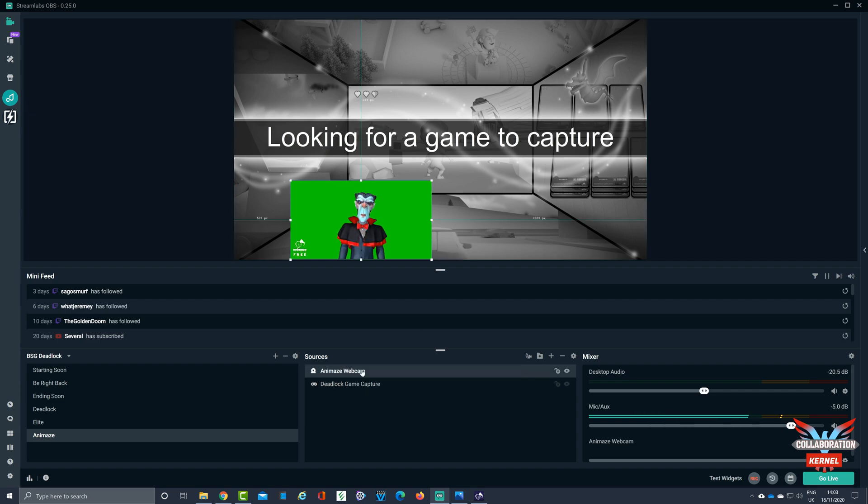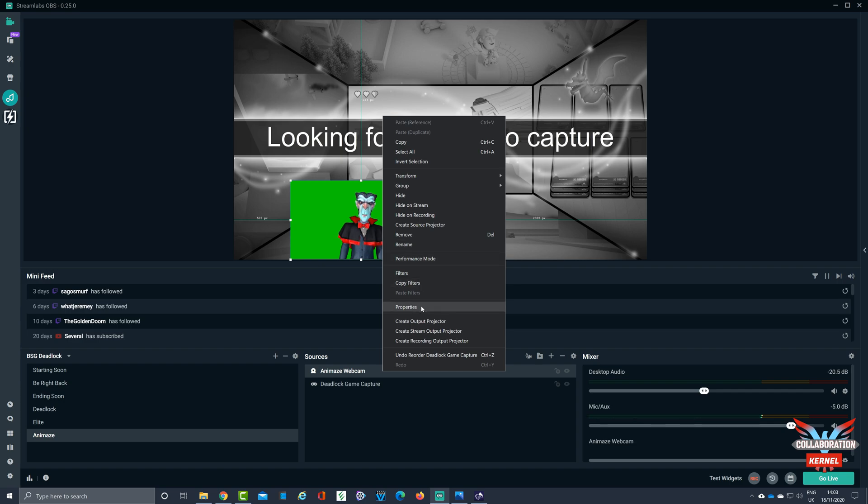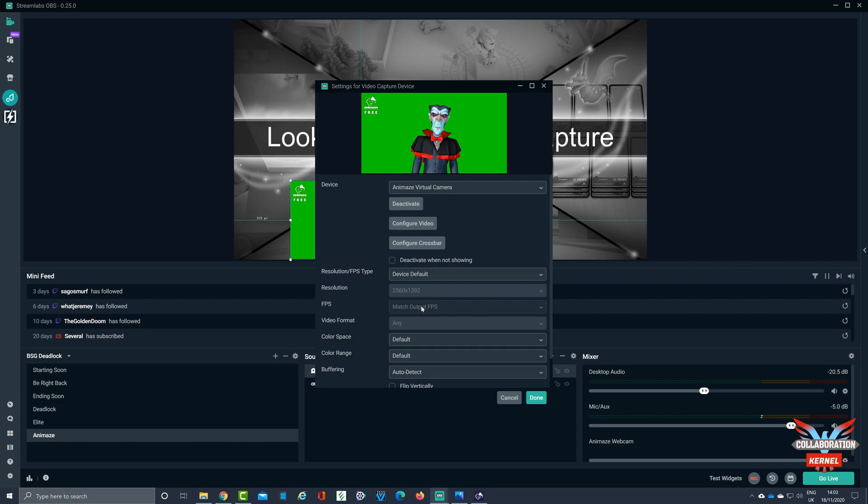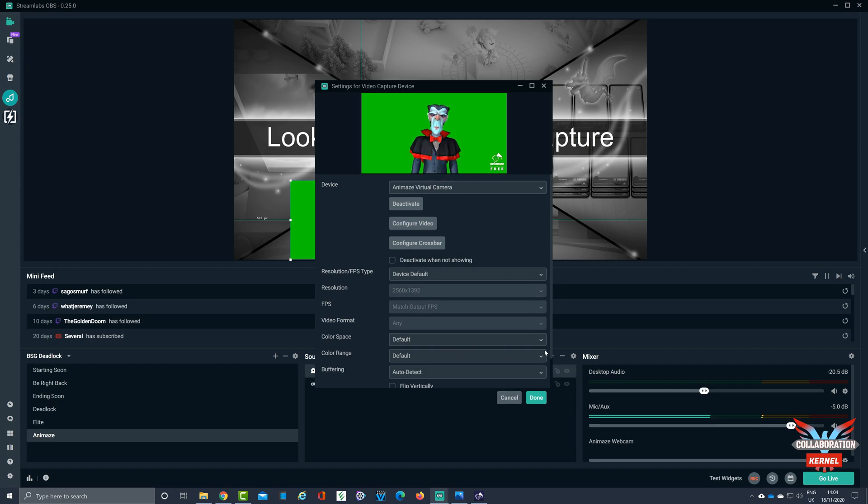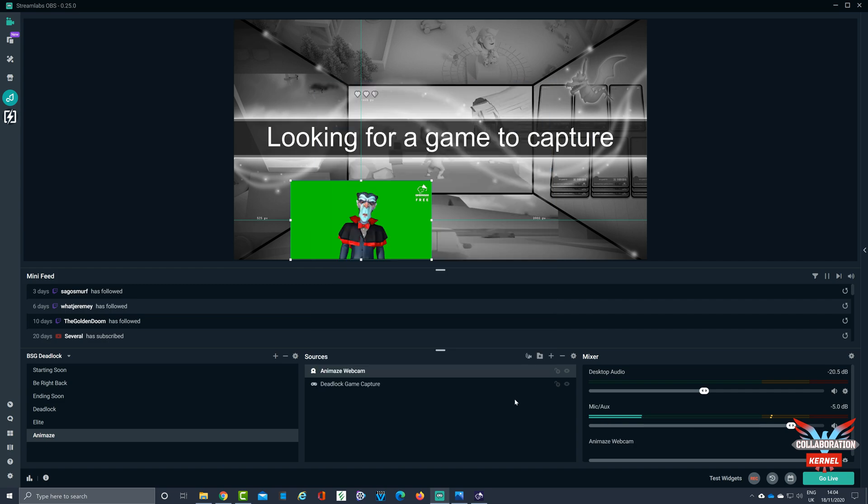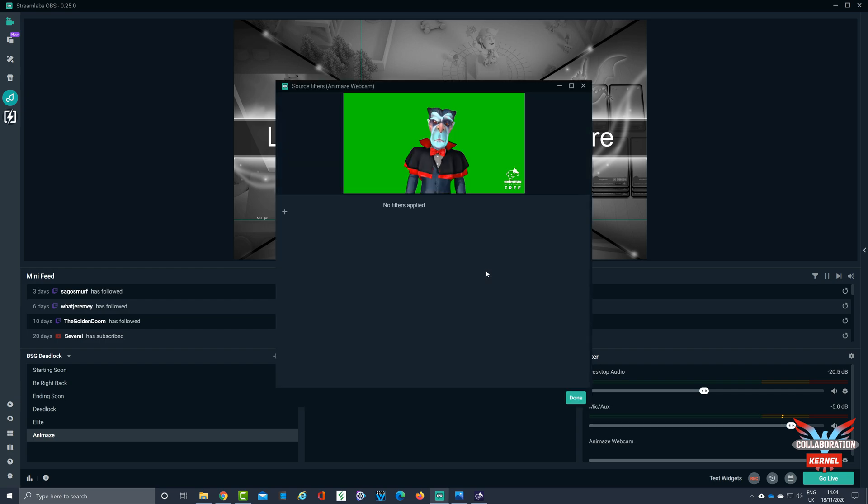And then what we can do from this point is go into the Animaid webcam source that we've created, into properties, check all our settings, we're happy with that. Because you may want to, you know, mess about with the color range and things like that, but typically that's how it is. Cancel. Next up, we're gonna right click, we're gonna select filters. See there's currently no filters applied.